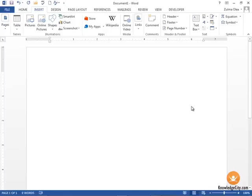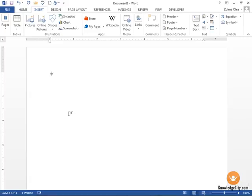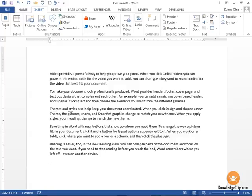In this lesson we'll learn how to insert fields using Quick Parts. I'm starting with a blank document. I'm going to put some text onto this document by using my equals rand function, open and close parentheses. When I press enter, I have some random text that gets placed into my document.